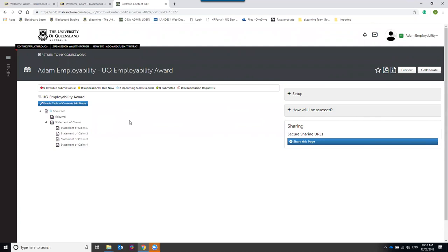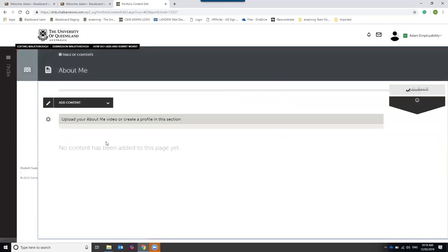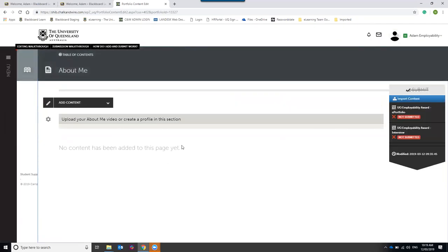Hopefully you've all made it to the UQ Employability Award page. I'm going to take you through each of the different pages and what's on each one, starting with the About Me page. The view you're currently in is called the Table of Contents view, and each section in the table of contents is a page. Click on the About Me page and you'll be taken into it.